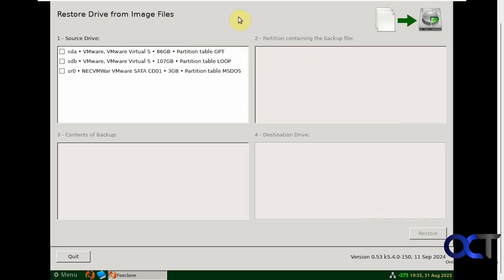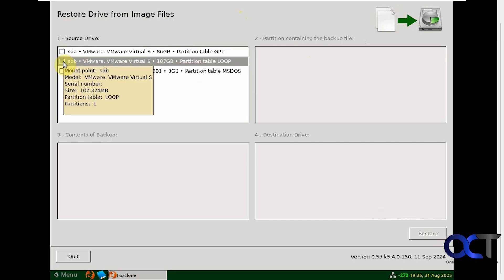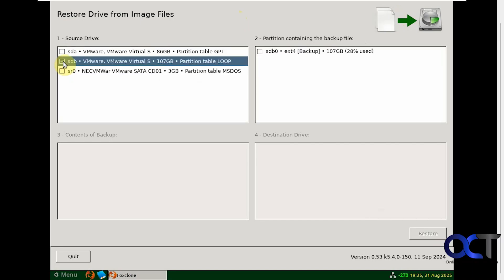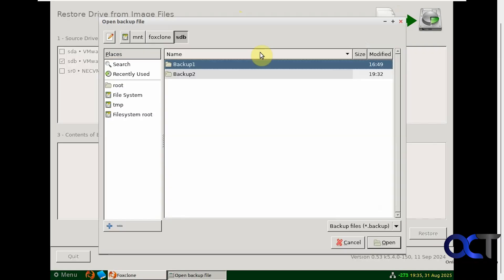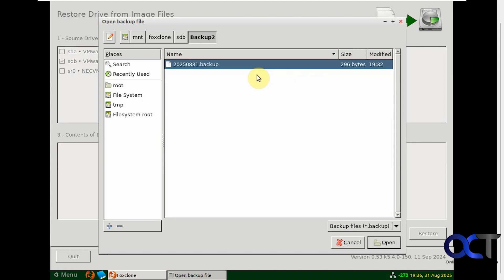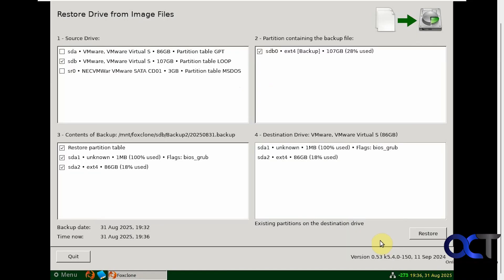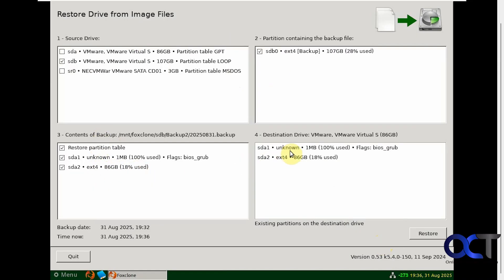Now we're going to choose the drive that has the backup on it, which is our 100GB drive here, and the partition containing the backup file. This is opposite of what you did when you created the backup where you picked the source drive first. We've got backup 2 here and there's our backup file, so we'll click on open. Here are the contents of the backup file here with our 80GB drive and the destination going to our 80GB drive.